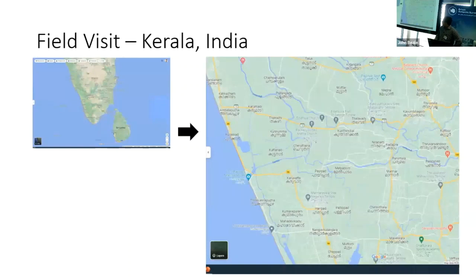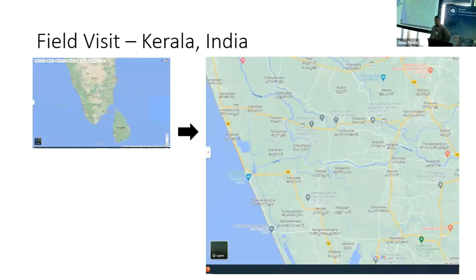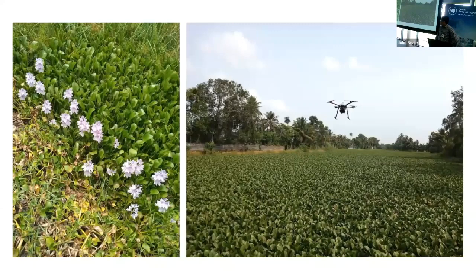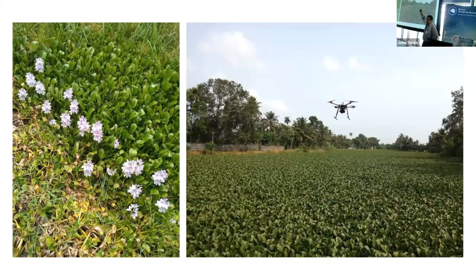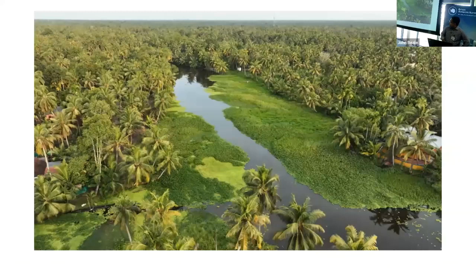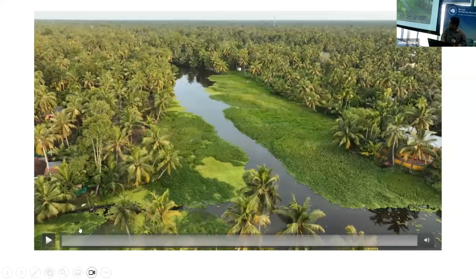This is one of the field sites in the southern part of India, in Kerala, where we conducted drone missions. These are some pictures we took — a local drone company flew over the site with multispectral sensors on board the drone payload.